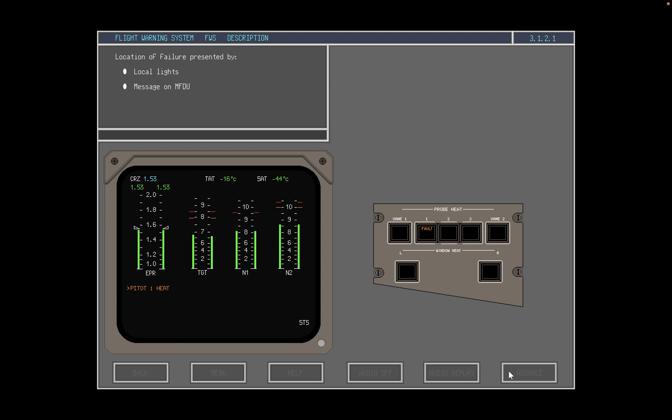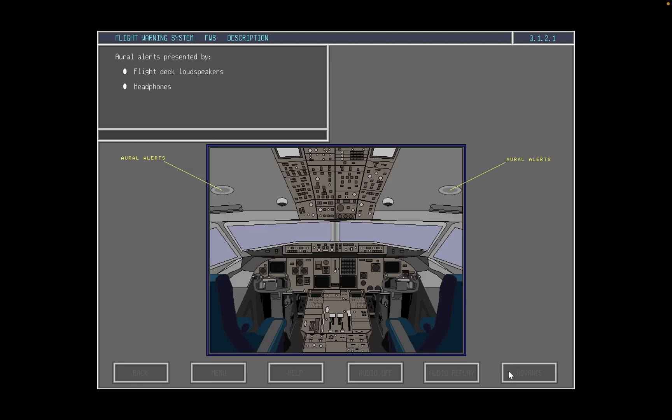Procedures for dealing with alerts are presented on the right MFDU. The multifunction display system is described in detail in the next topic. Oral alerts, which consist of chimes and dedicated alerts, are sounded through the flight deck loudspeakers and headphones.